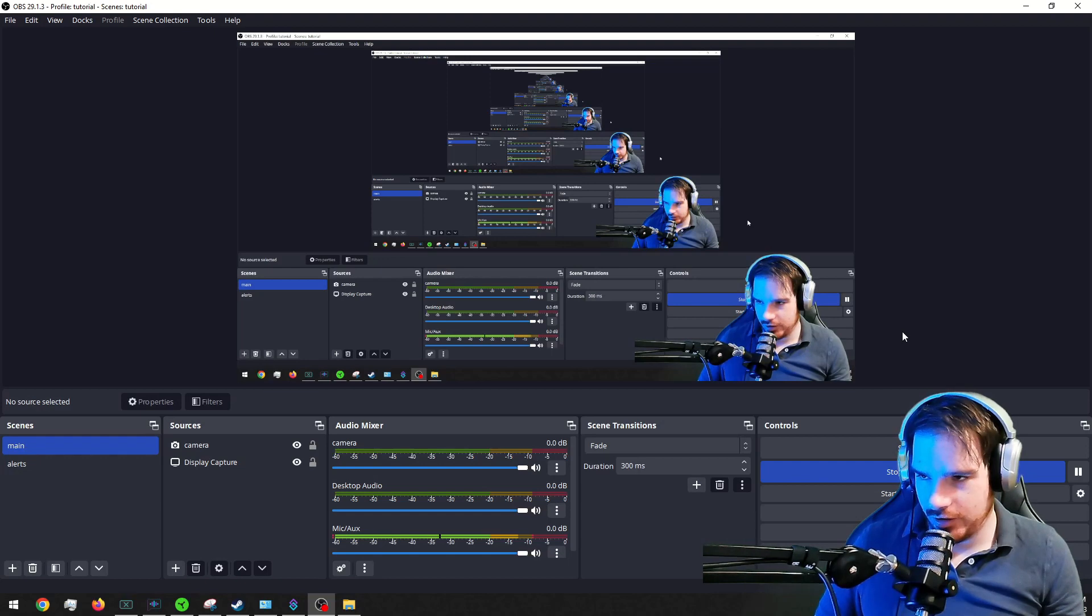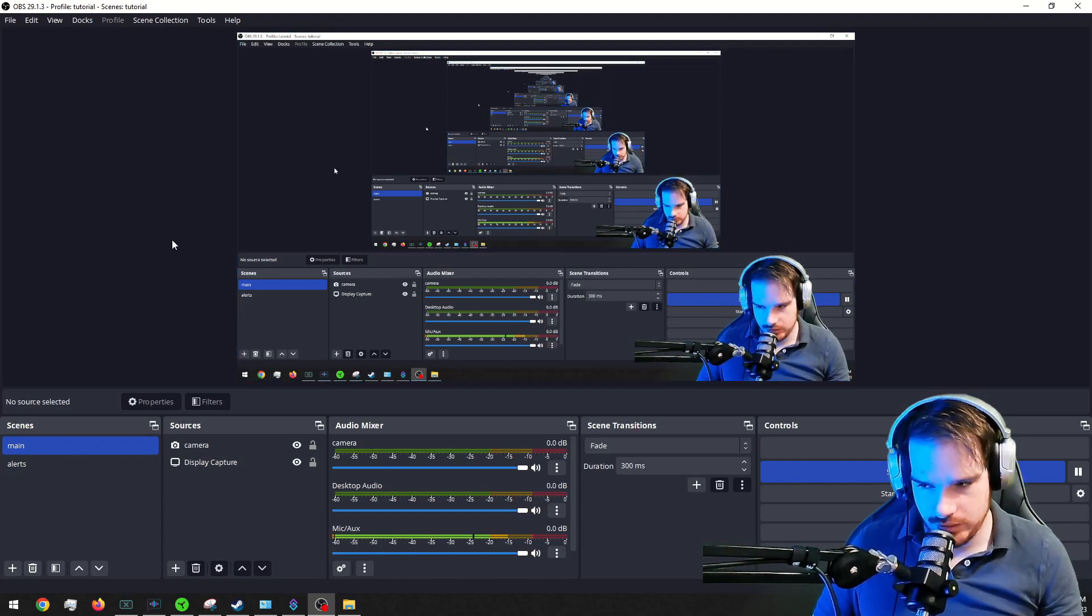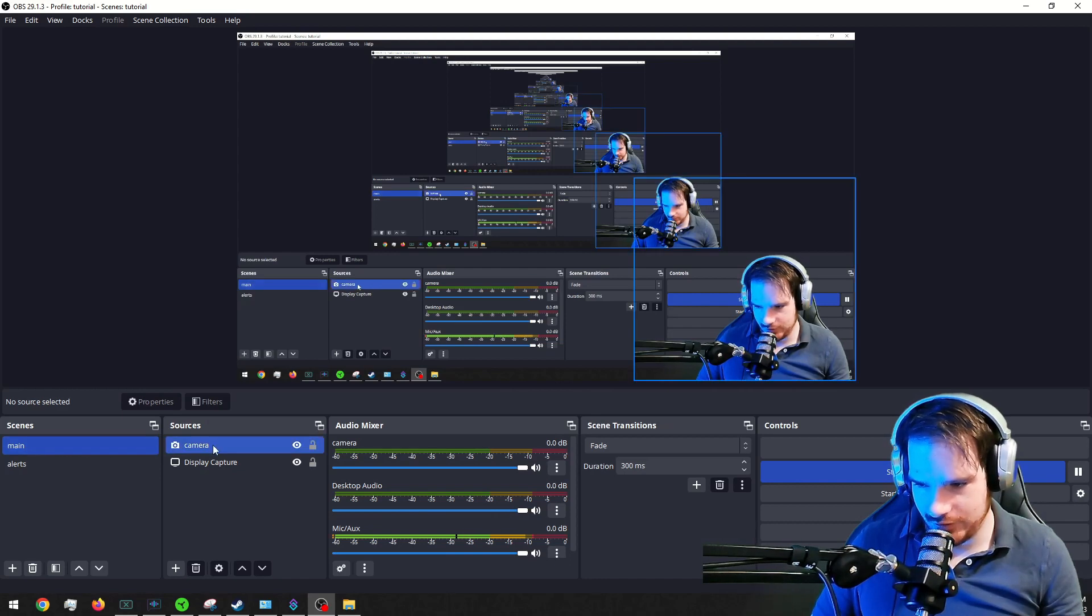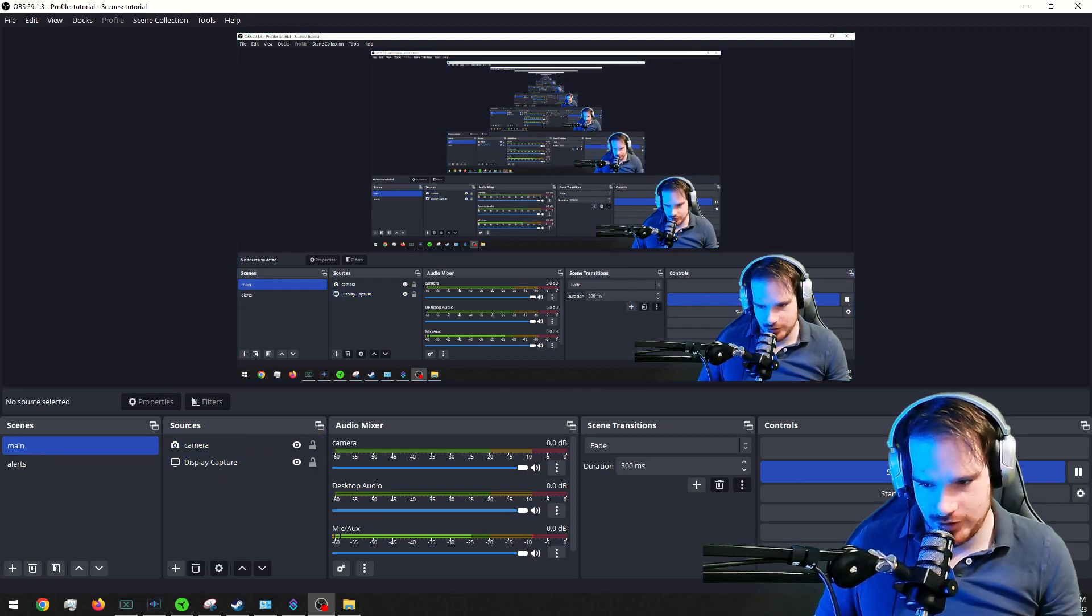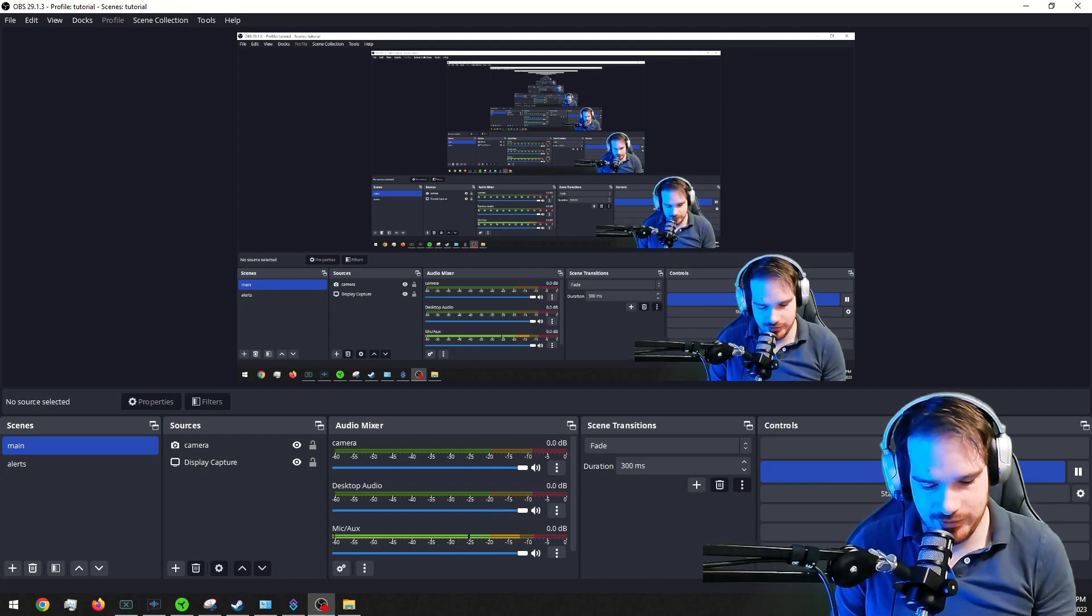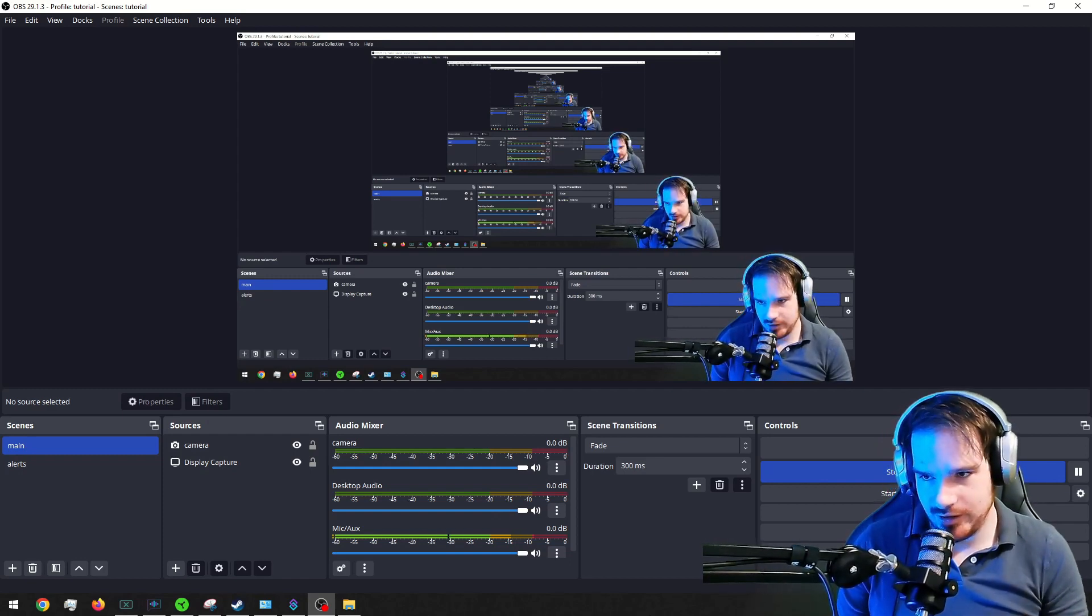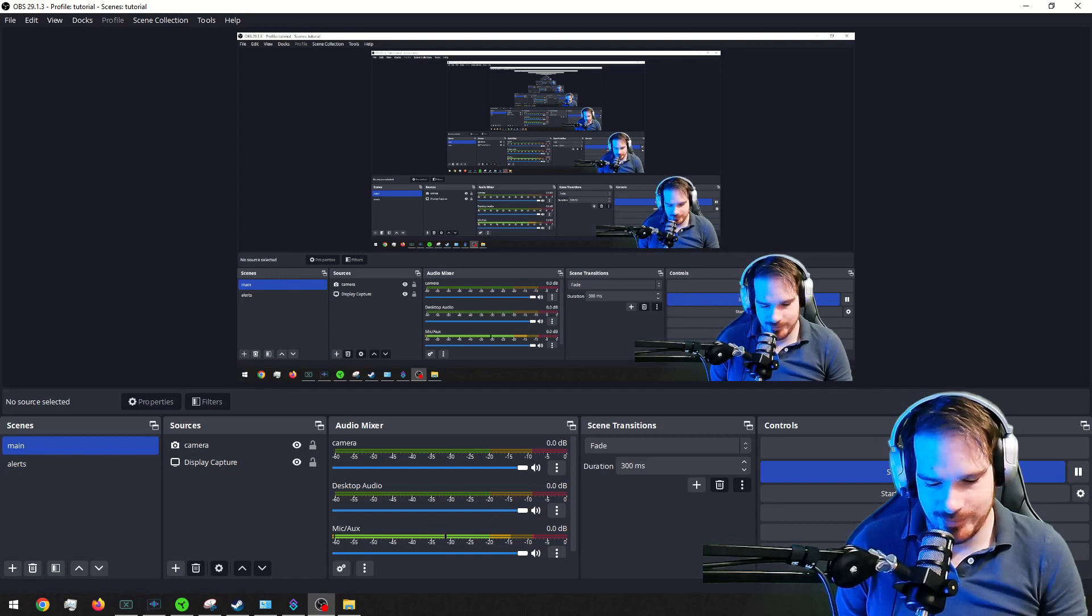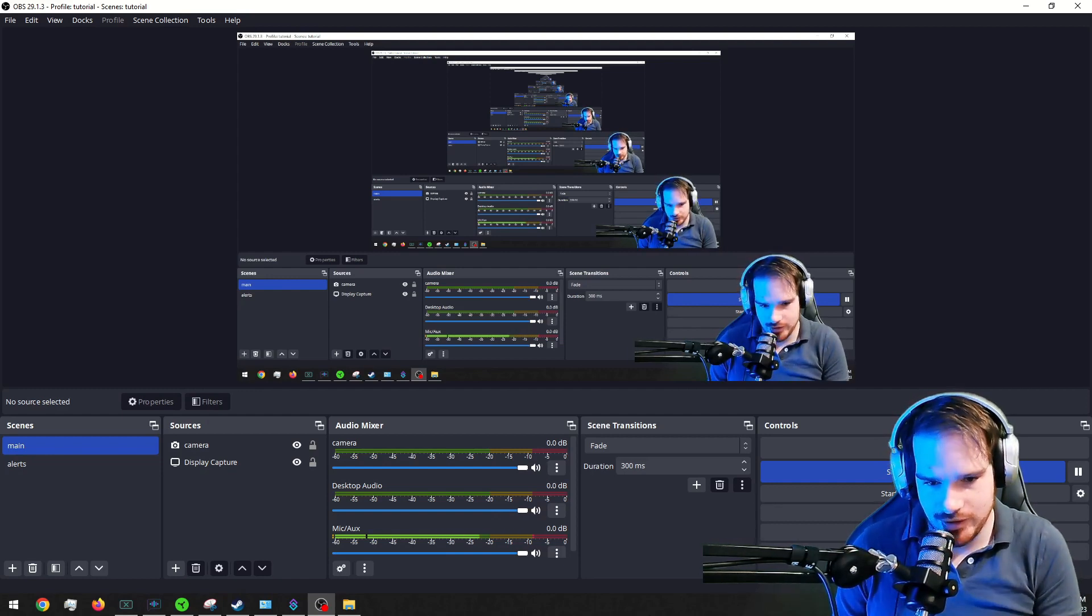Alright, I'm back. And we have a new scene collection here, which is the main scene. I have a camera and display capture. I did this so that you guys can follow along every time I do a tutorial. It's going to be on this so that you can kind of keep up and see what I've done.